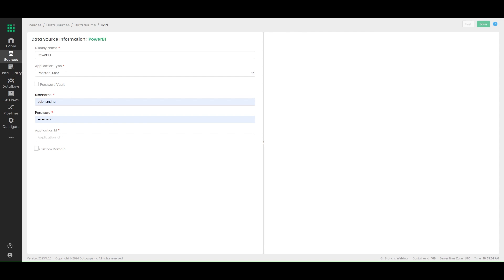In most cases, defining a username and password is what you need for an application type of master user. The application ID can be formed in the Azure admin portal system, or you can contact your Power BI admins for the same.